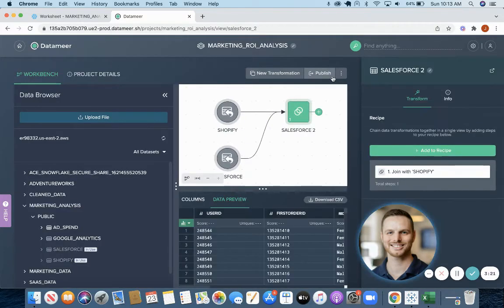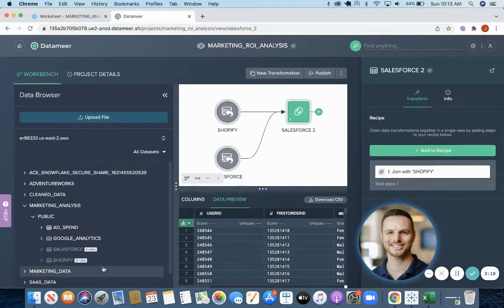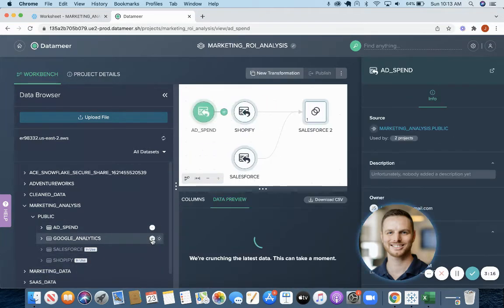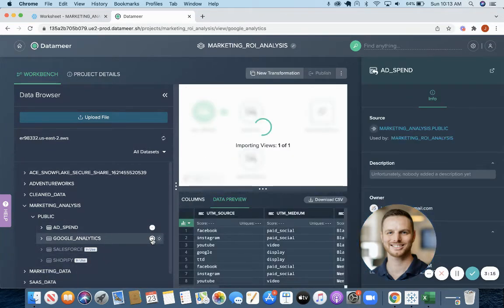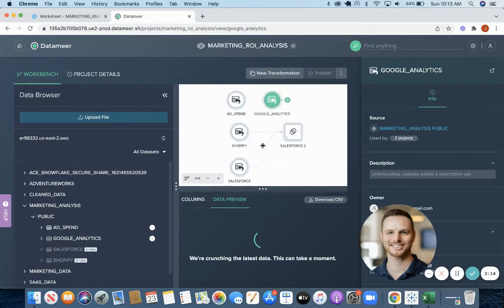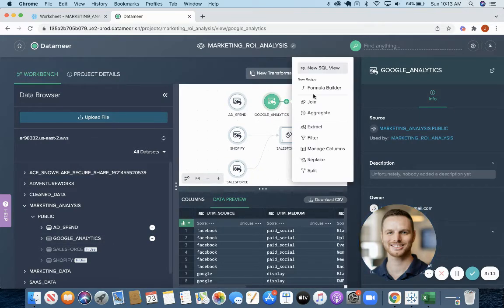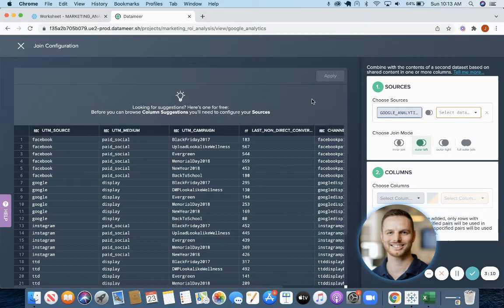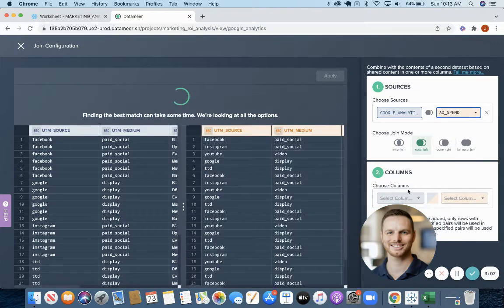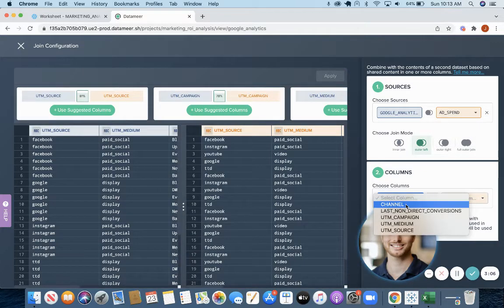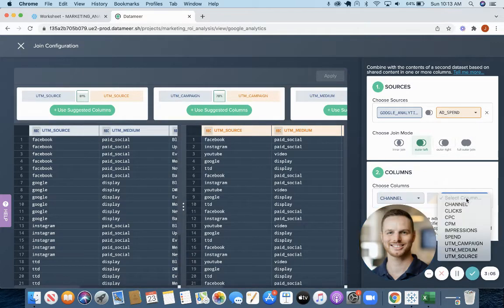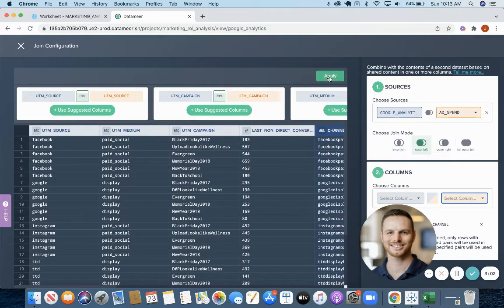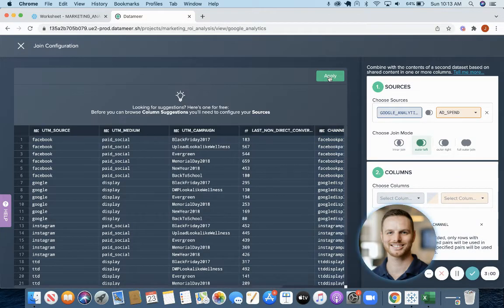So now we have our first intermediate dataset. We'll do the same thing for advertising data, so ad spend and Google Analytics. We will join them. This time we will join on channel and we'll apply that.